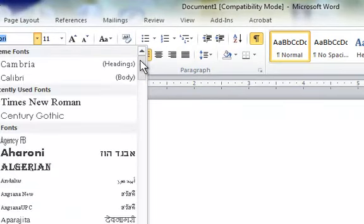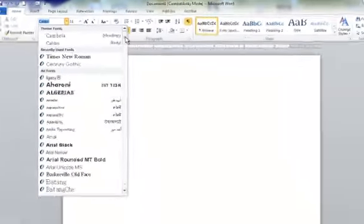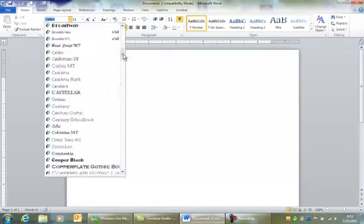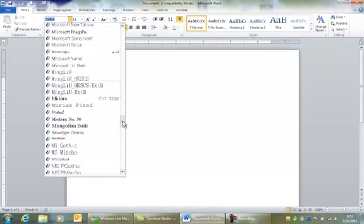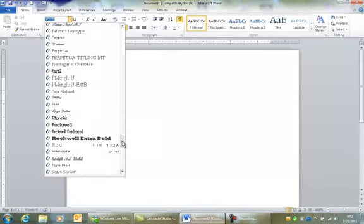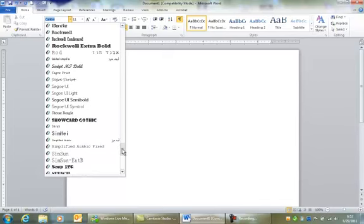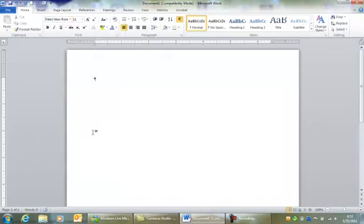On my computer, Times New Roman is at the top because I use it all the time. On your computer, it might be way down here, and you have to look for it alphabetically. So here it is. I'm going to choose Times New Roman.